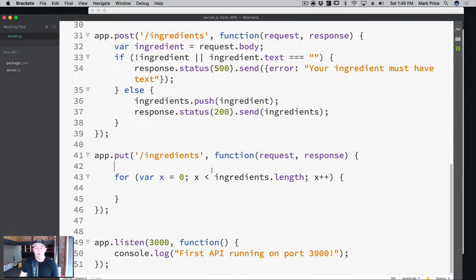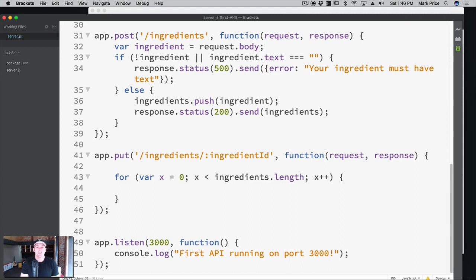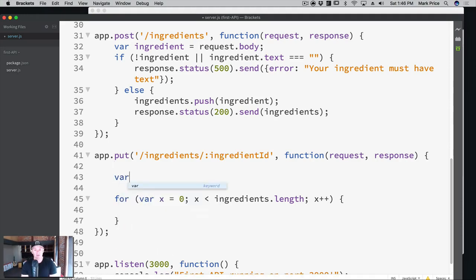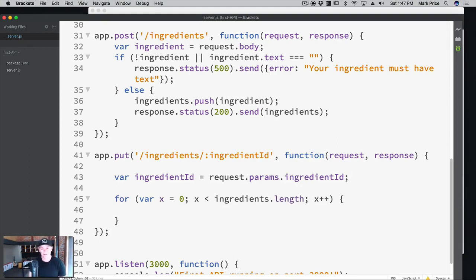What we want to do is work with URL parameters. We're going to add a slash and then use a colon, then put a variable name — we're going to call this ingredientID, though this can be called whatever you want. What's happening is we're adding a custom ID to the actual URL itself. So we're going to say var ingredientID equals request dot params dot ingredientID.